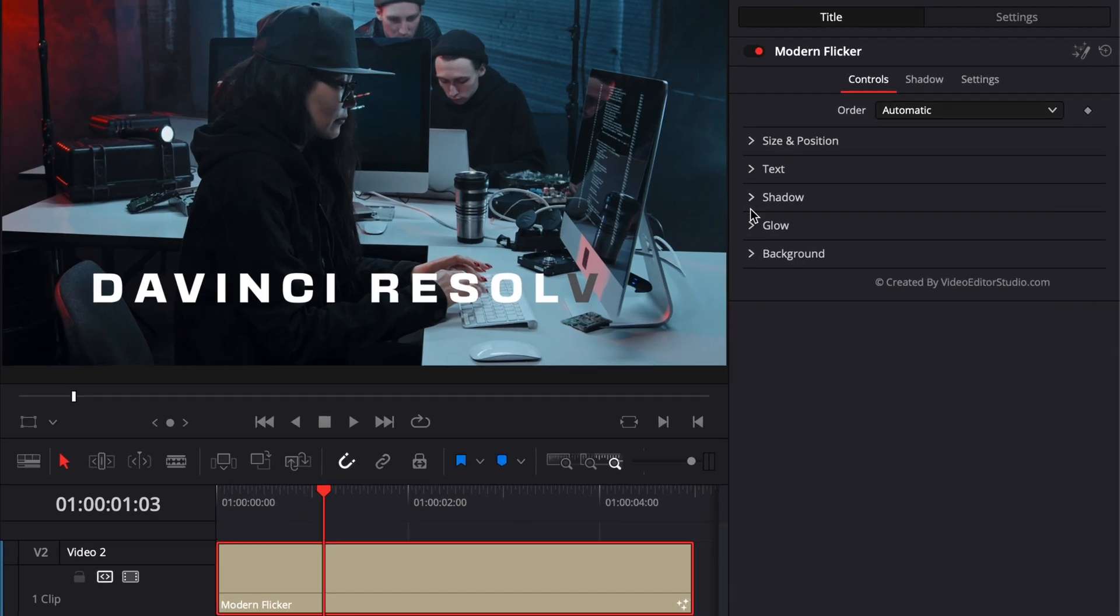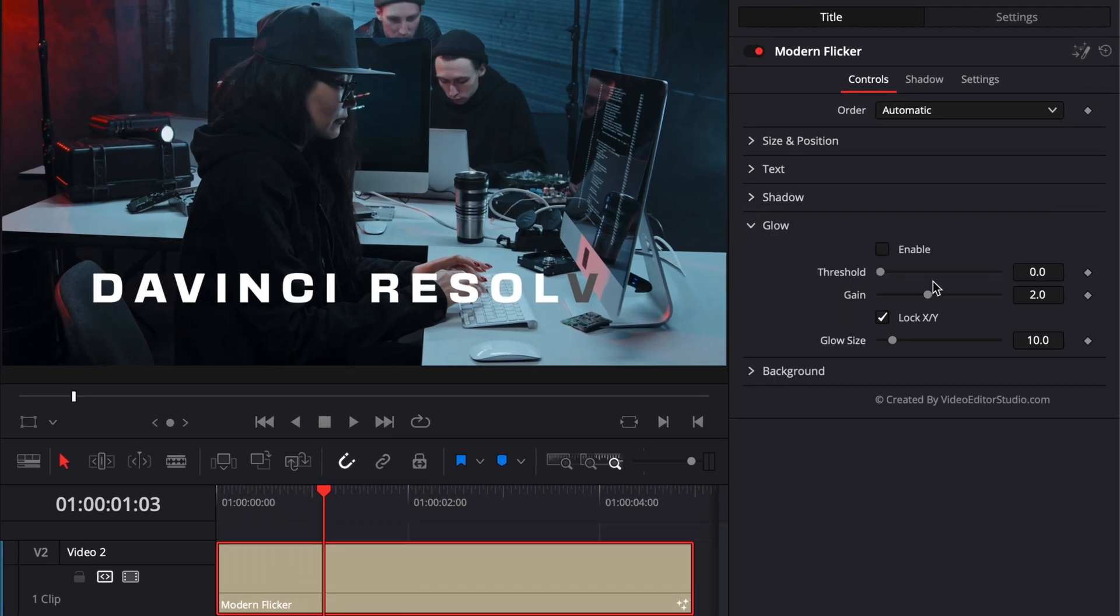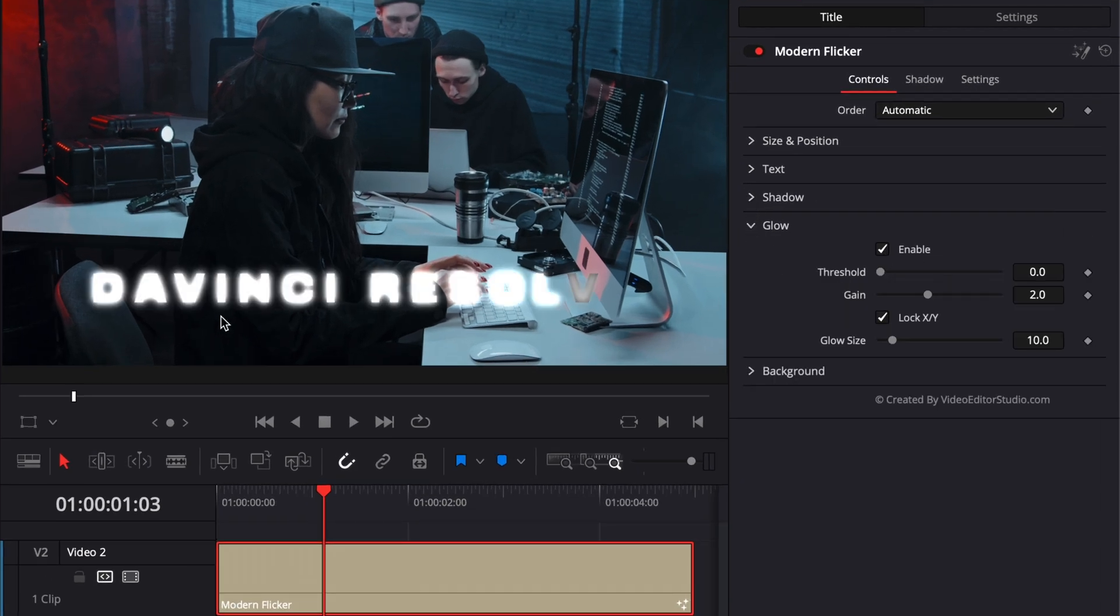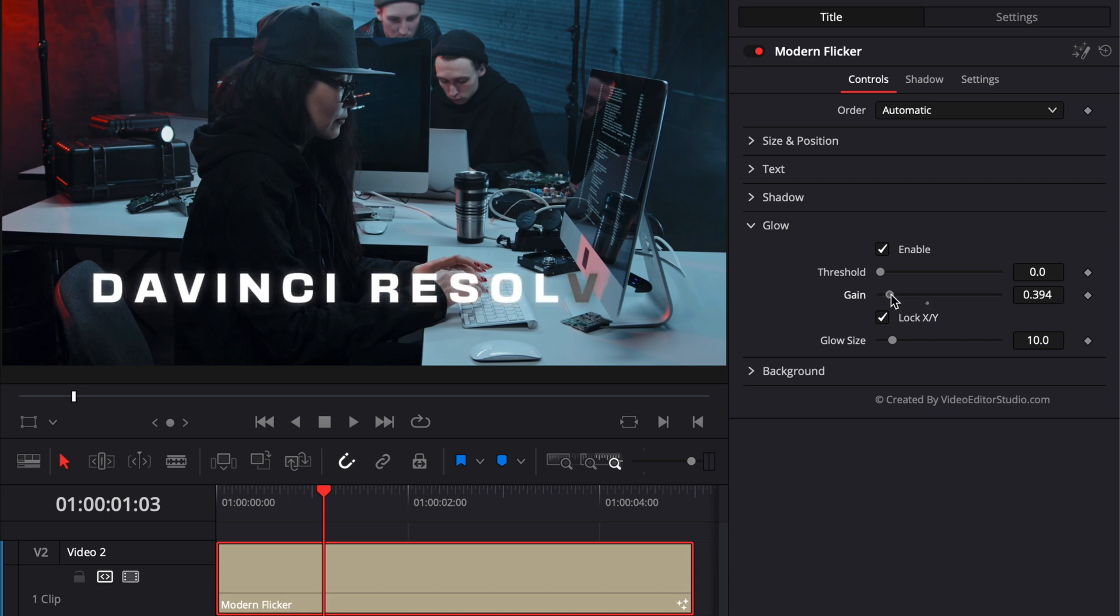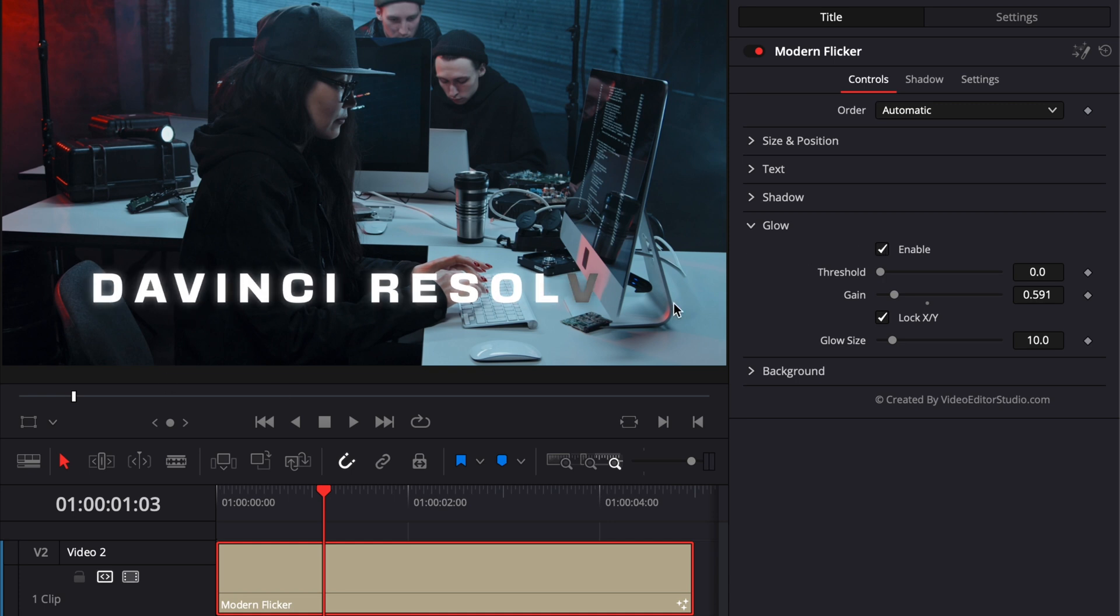Then here we got the glow. So same, you can just enable it here. It's very intense. So what we're going to do is bring the gain down just to make it a bit more subtle. And right now, as you can see, it makes a pretty big difference to make the title pop.